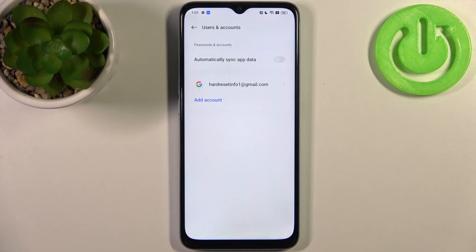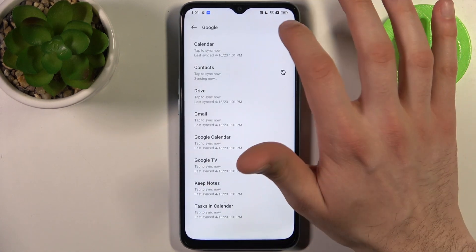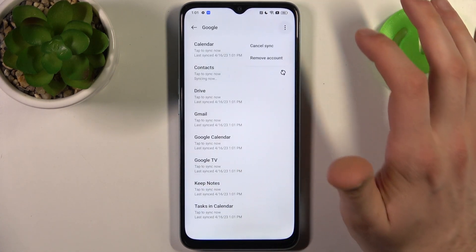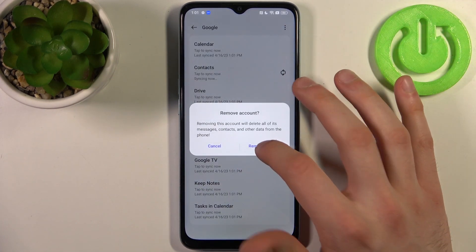If you want to remove this account, just select it, tap on the three dots, then select Remove Account and confirm it.